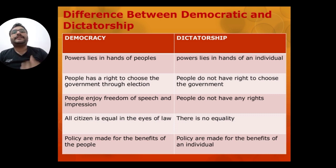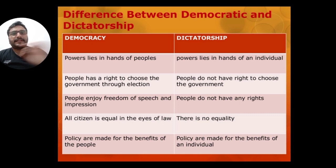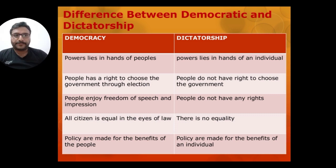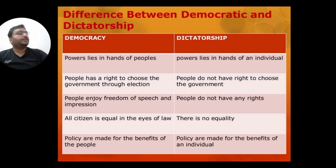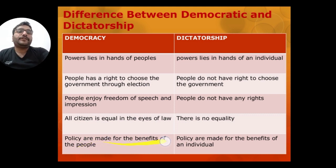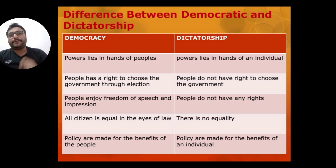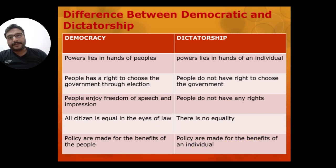In democracy, people have the right to give their opinion. In dictatorship, people do not have any rights. In democracy, all citizens are equal in the eyes of law. In dictatorship, there is no equality — those who are loyalists are favored. In democracy, policies are made for the benefit of the people; in dictatorship, policies are made for the benefit of the individual dictator.